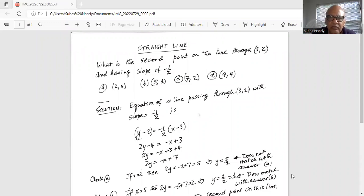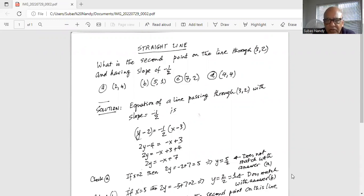The equation of a line passing through (3, 2) with slope minus half is y minus y1, which is y minus 2, is equal to slope minus half times x minus x1, which is 3. So if we multiply both sides by 2, we get 2 times y minus 4 is equal to minus 1 distributed: 2x minus x, and 2 minuses make it positive, plus 3.